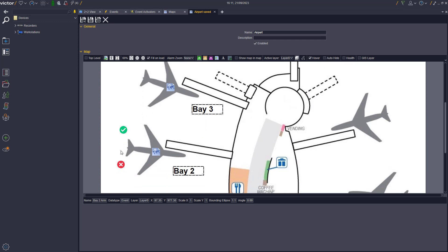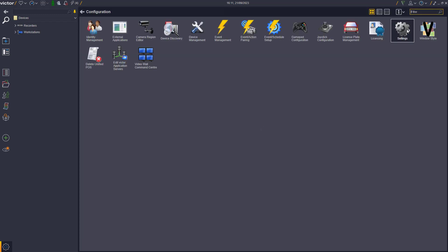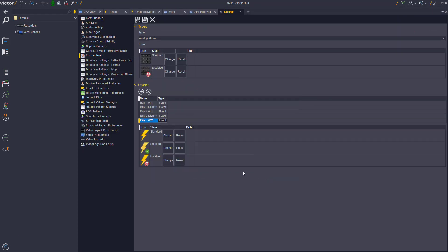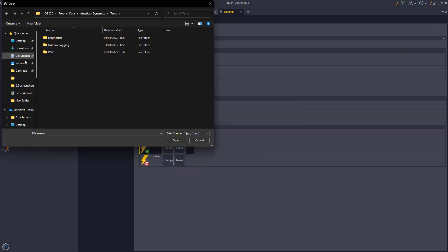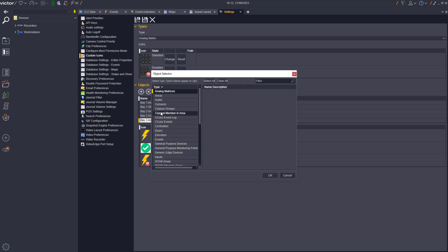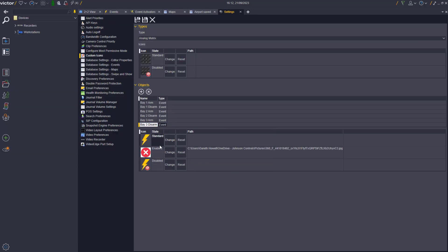Next, we'll create two custom icons for our Enabled and Disabled events for the map. This is completed in the Settings tab, where the user can upload custom icons to meet their specific requirements.